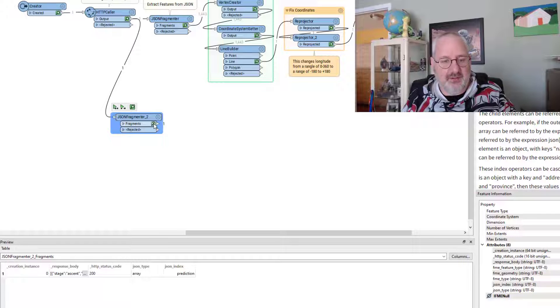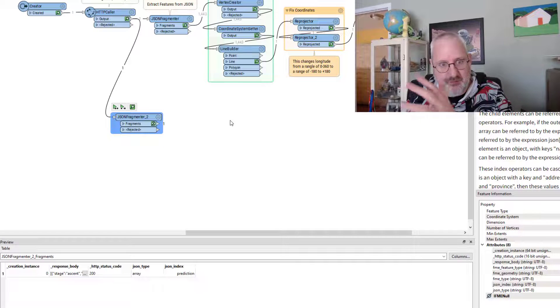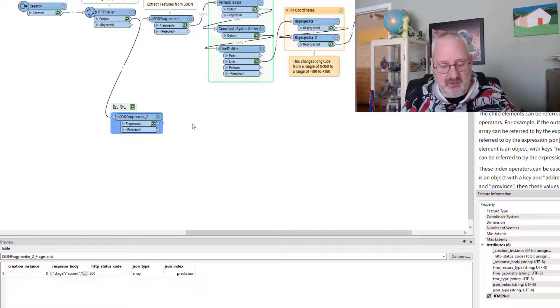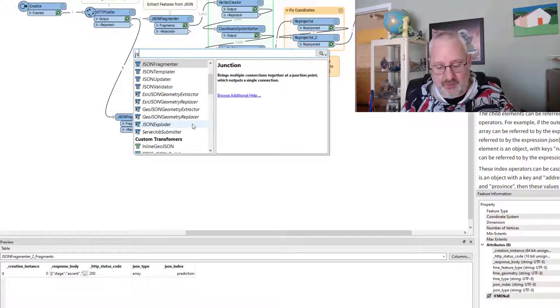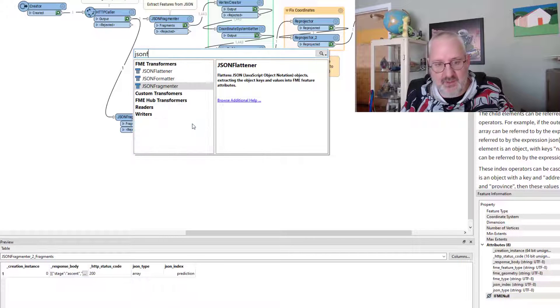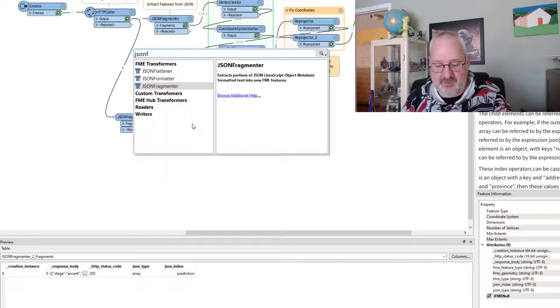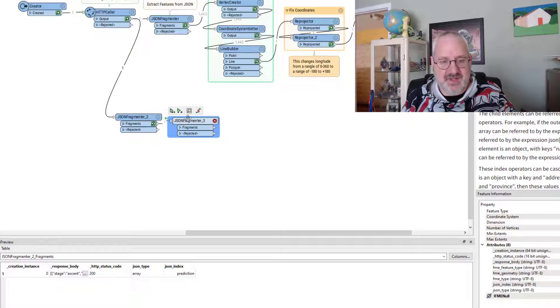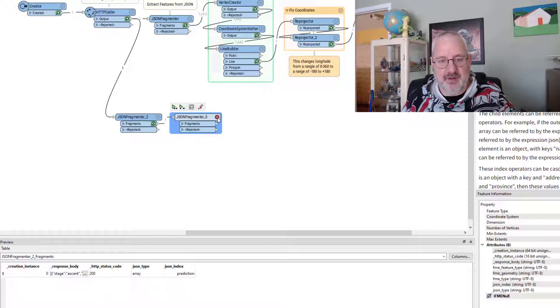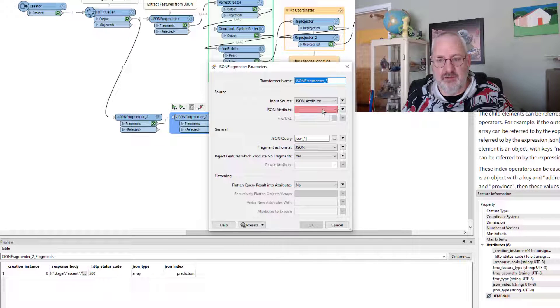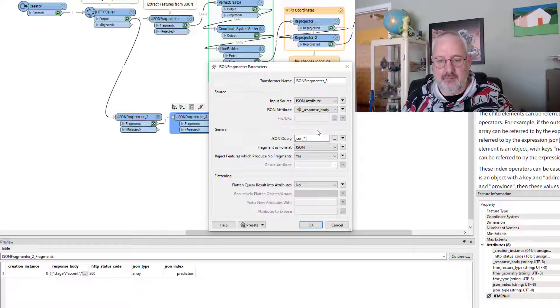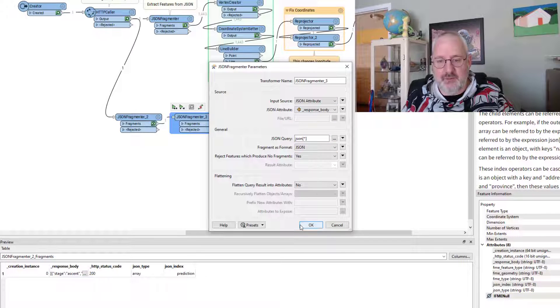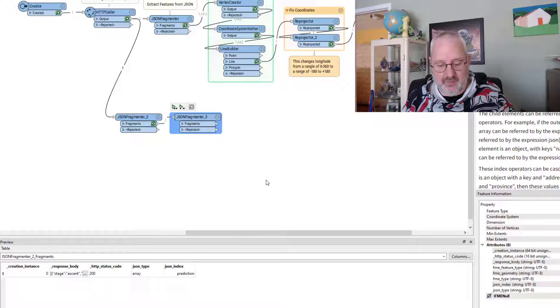Now, there's another part to this. There's a few more steps in the hierarchy. So I'm going to put another JSON fragmenter down. Same deal. I'm going to start out with the asterisk.